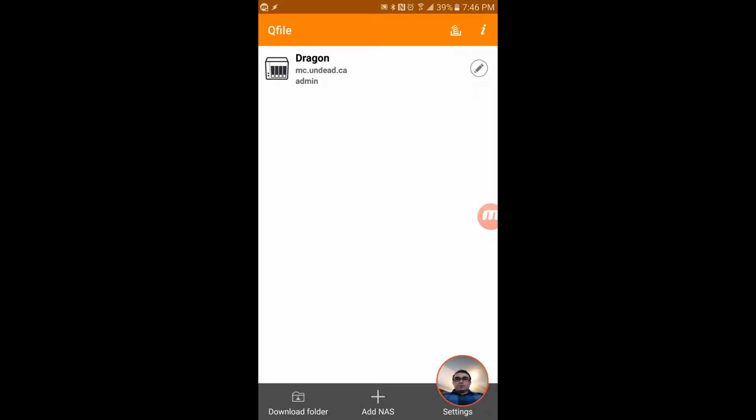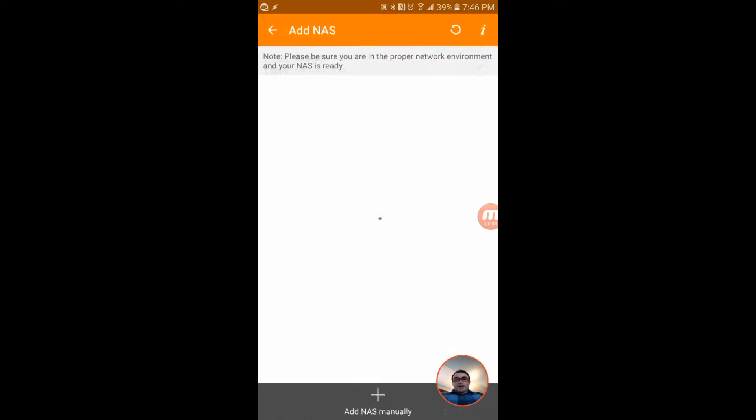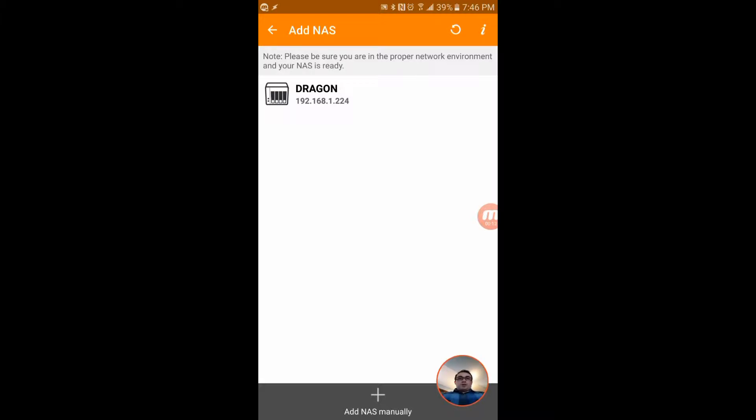We're going to start off in Q file and go to add NAS. It's going to find nothing except my QNAP NAS unit I have called Dragon, so I'll have to flip it around here.